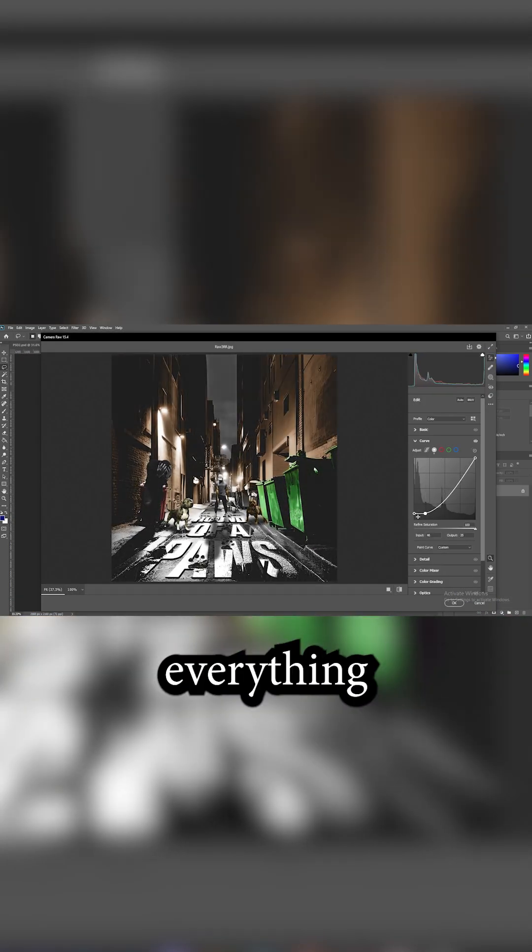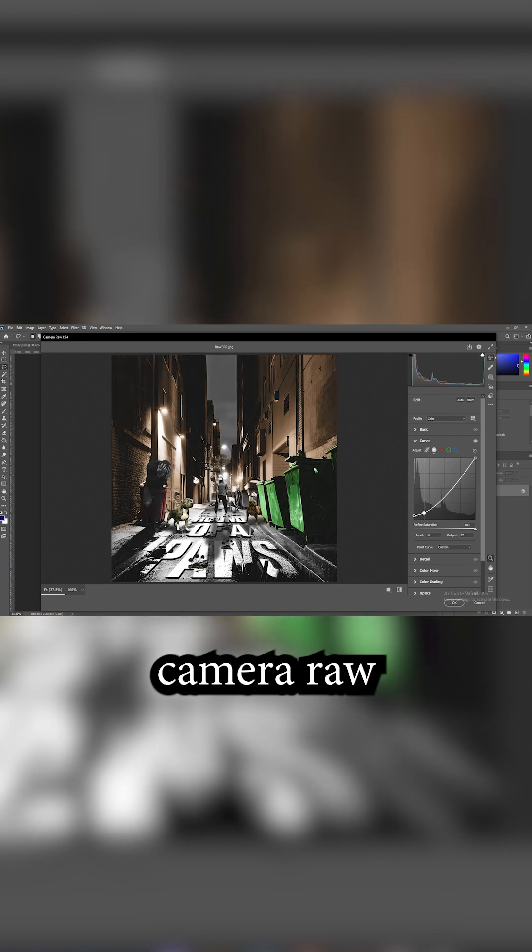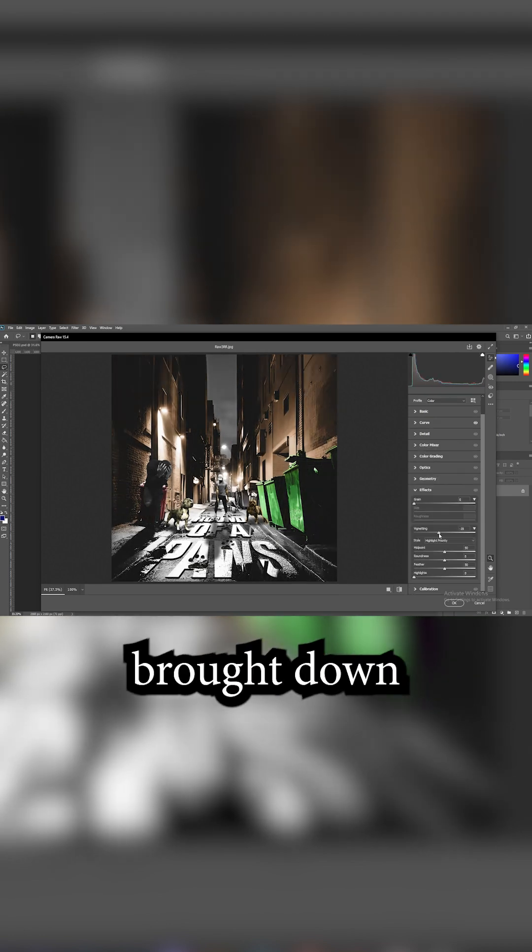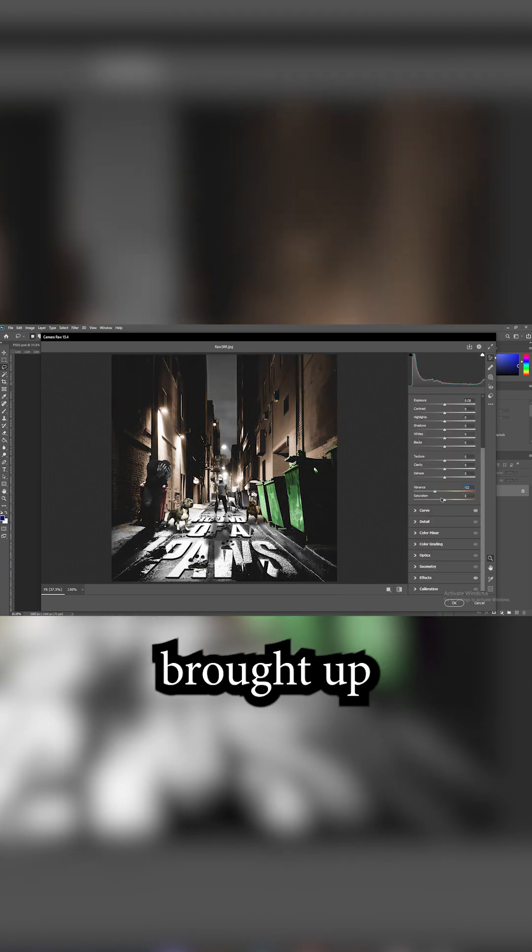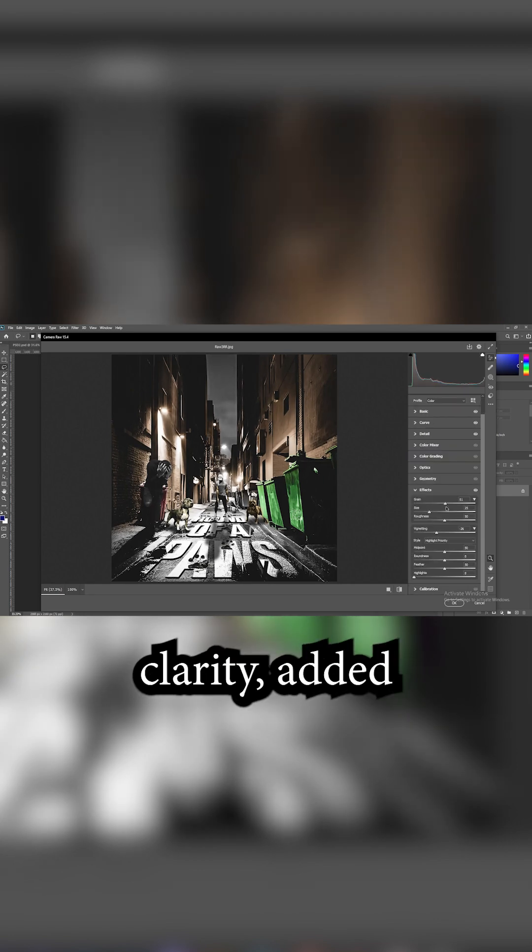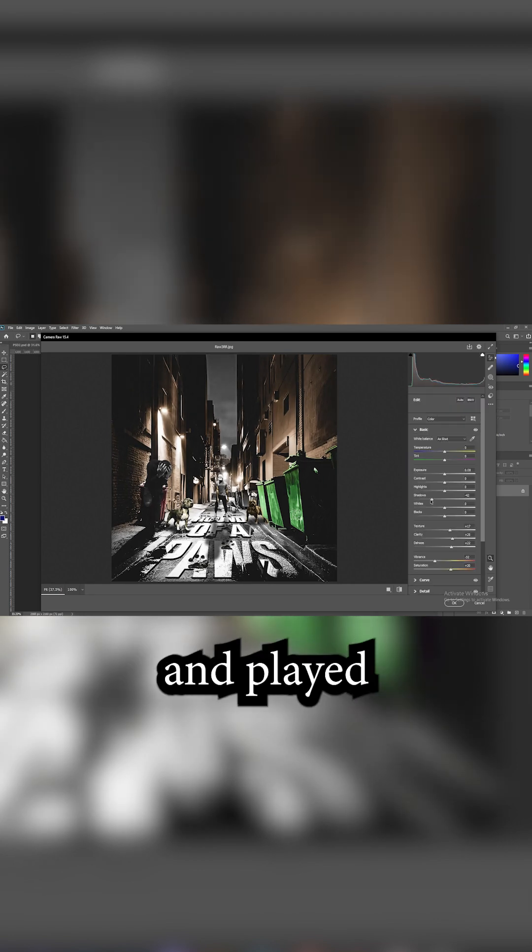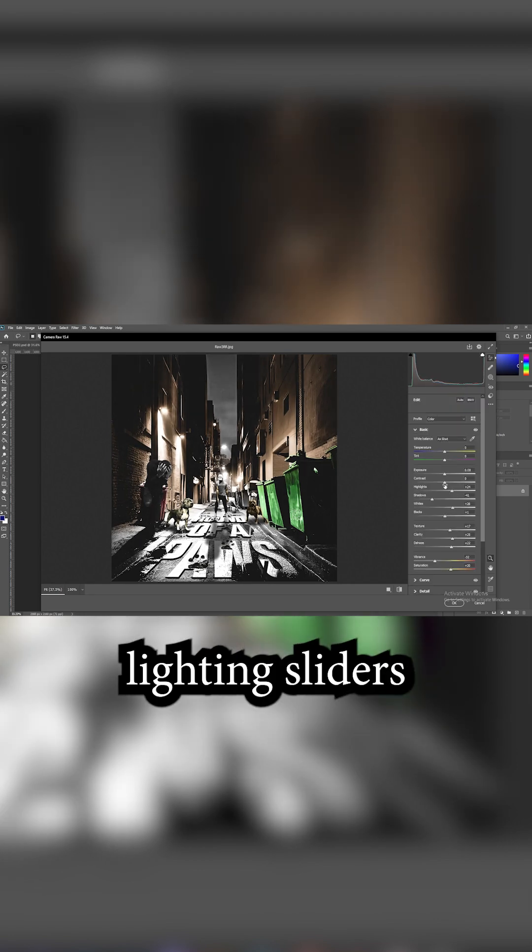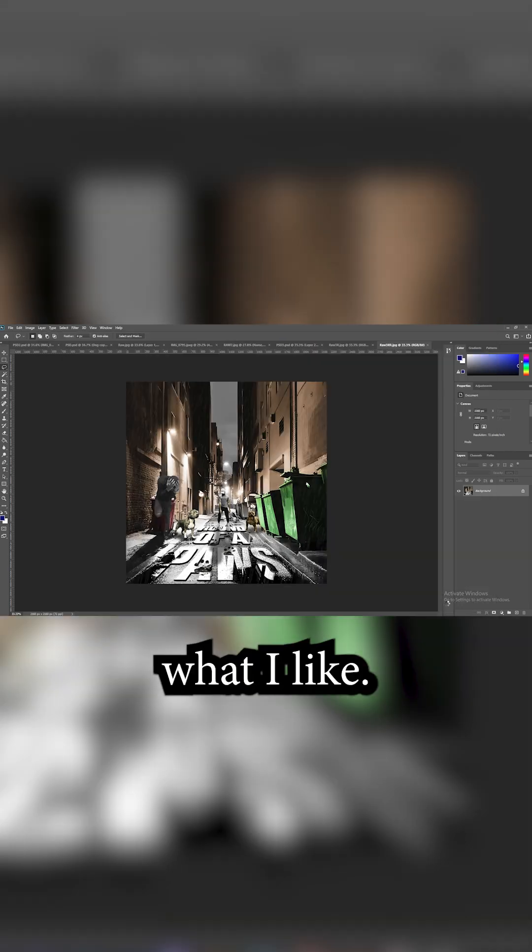Then I merged everything and opened up camera raw filter. Made a little S curve, brought down the vignette, brought up the saturation. Brought up the sharpening, the texture, and the clarity. Added a little bit of grain and played with the lighting sliders until I got what I liked.